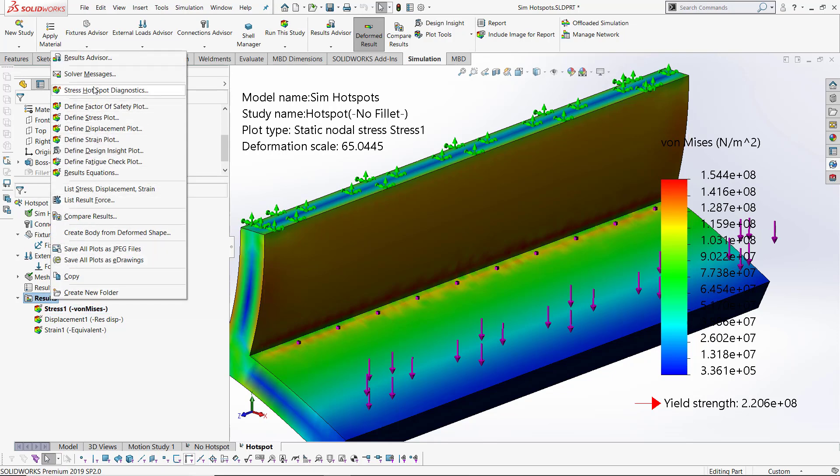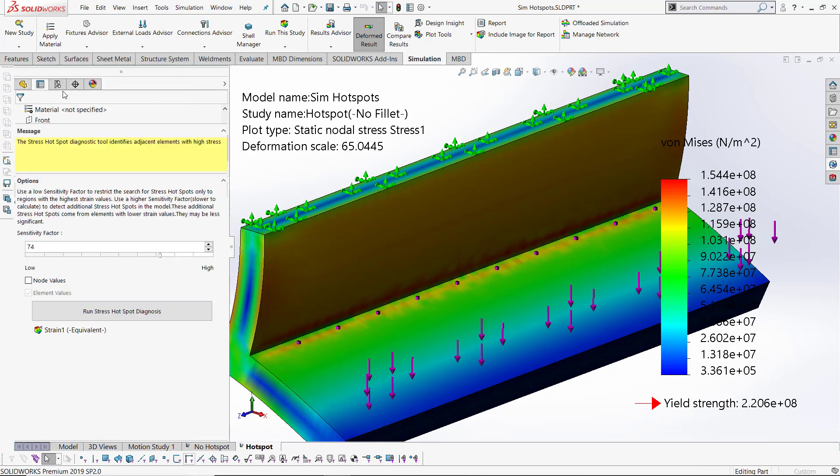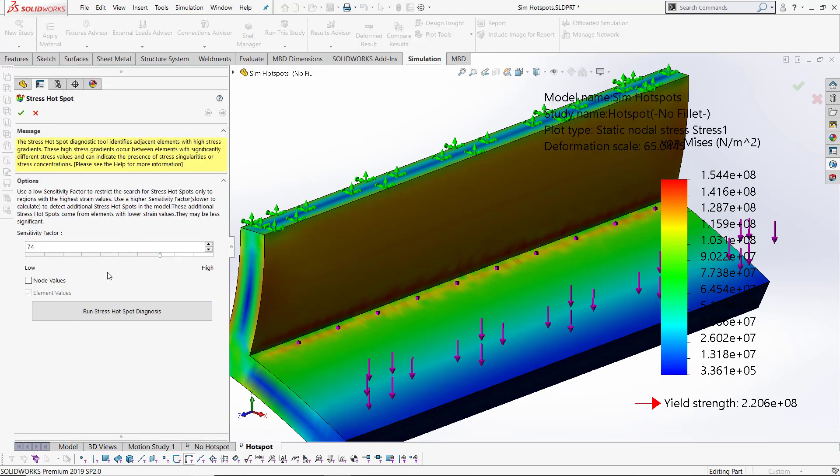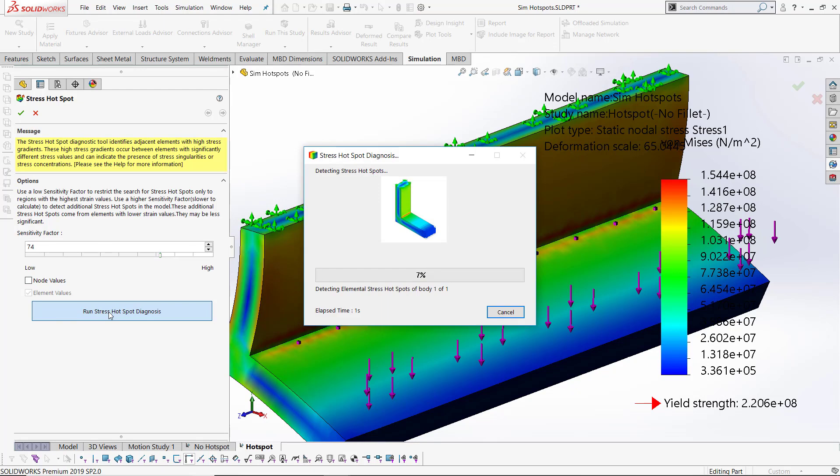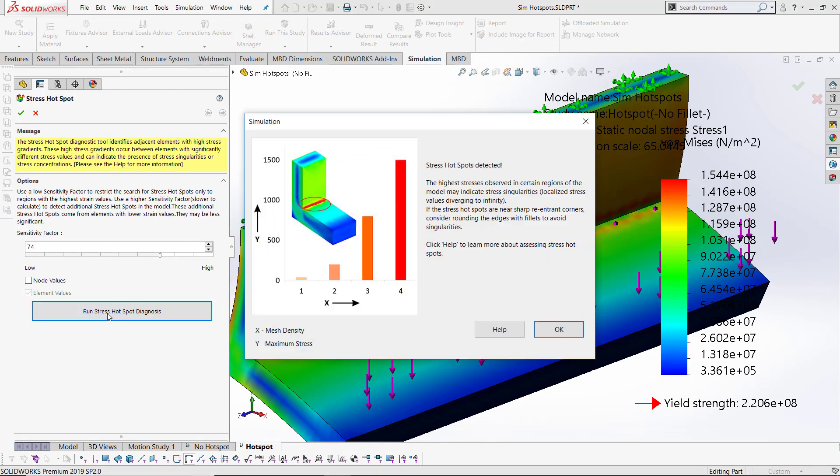So what I can do is use the stress hotspot diagnostics tool. I set a severity factor. I've set mine quite high because I'm working with a coarse mesh, and it tells me that it's found stress hotspots.